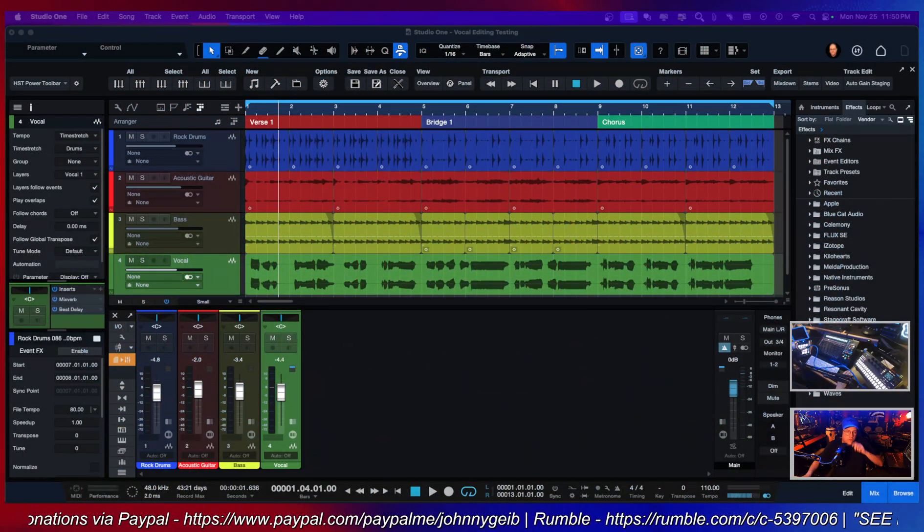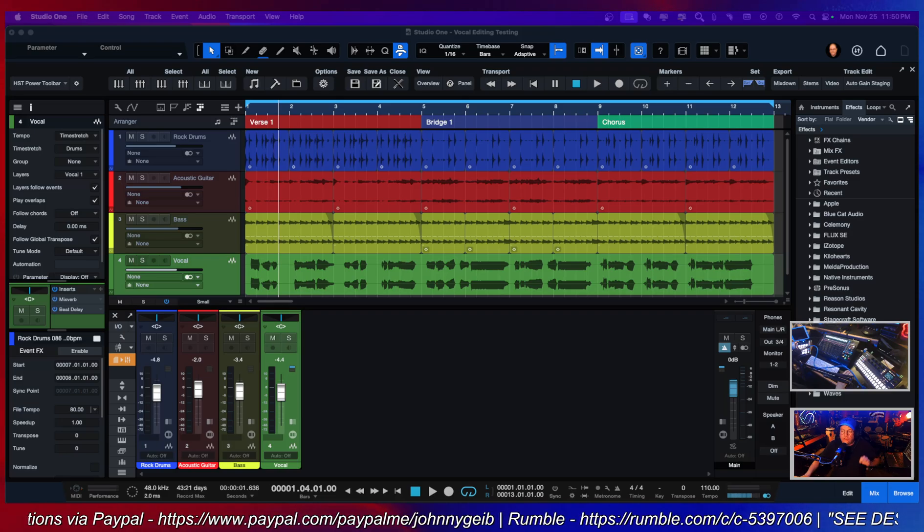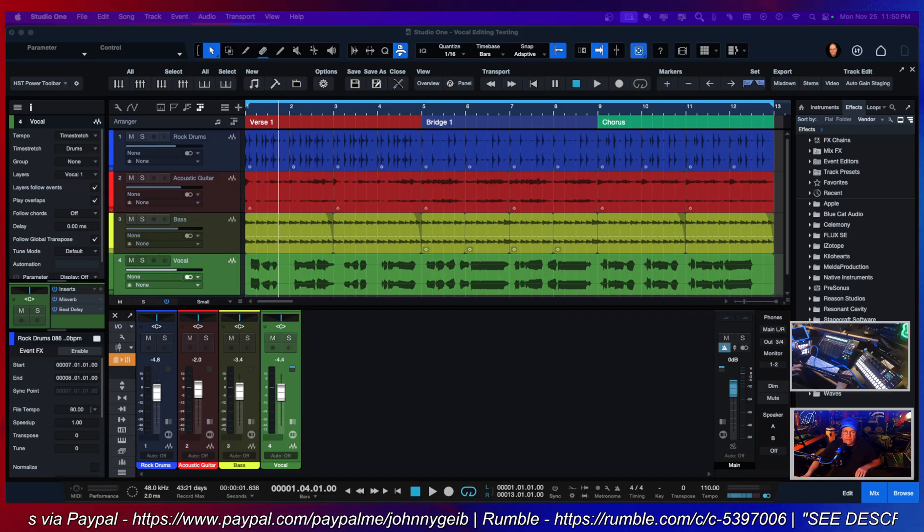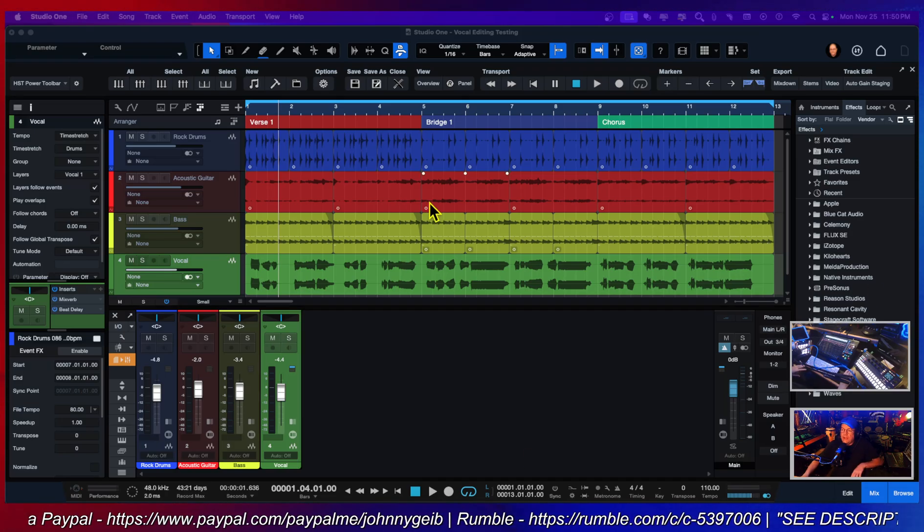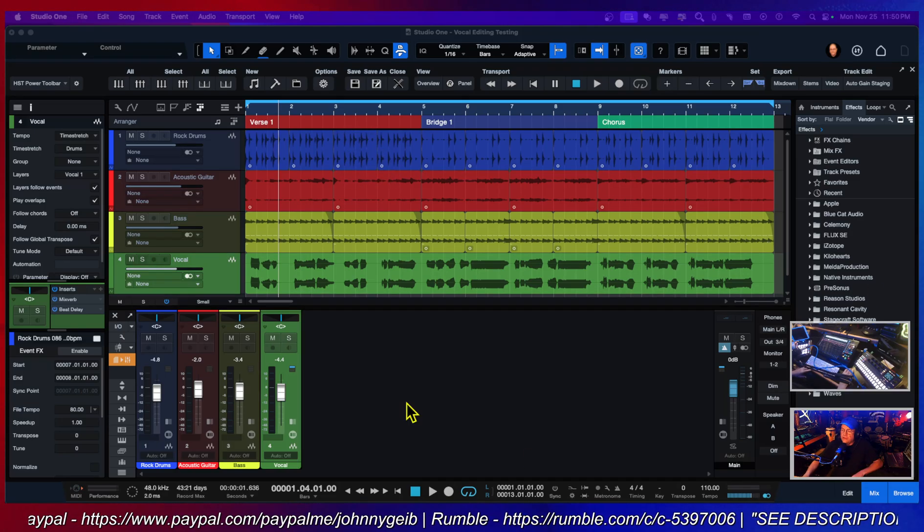Alright, let's go right to the classroom. We're going to take a look at mixer scenes. I have this little song here.